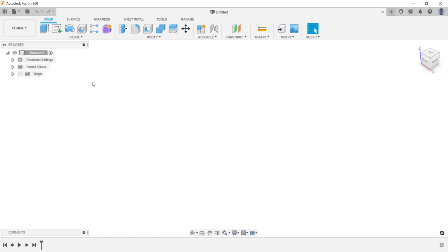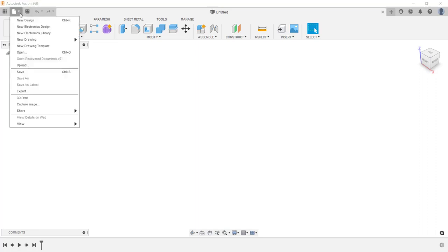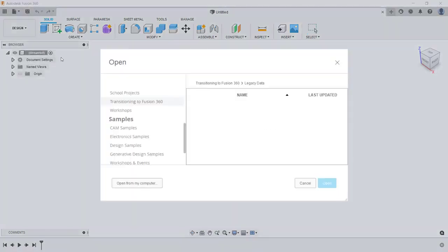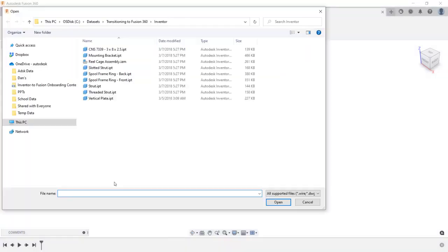Now inside of Fusion 360, I'll start by opening a part file that was designed in Autodesk Inventor. I'm going to go up under the file menu and then click on open. I'm going to open the file from my hard drive by clicking on open from my computer. And from my list, I'm going to select the vertical plate IPT file and click open.